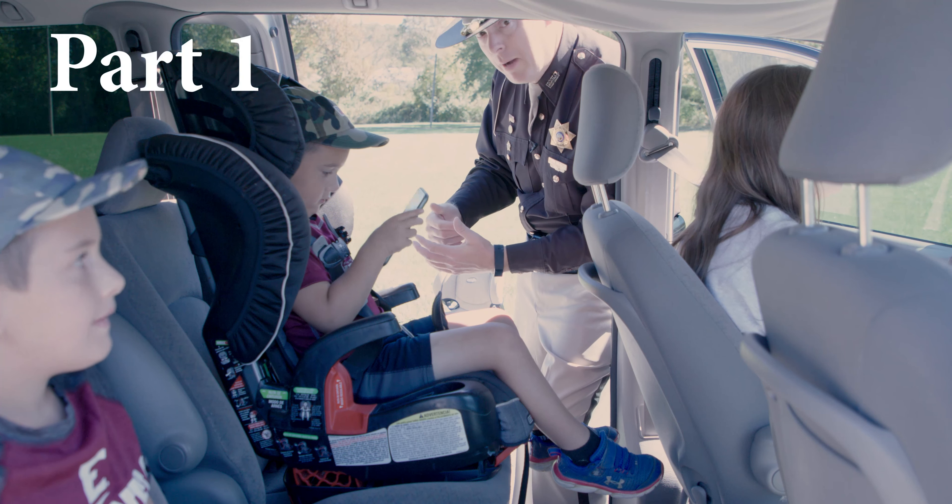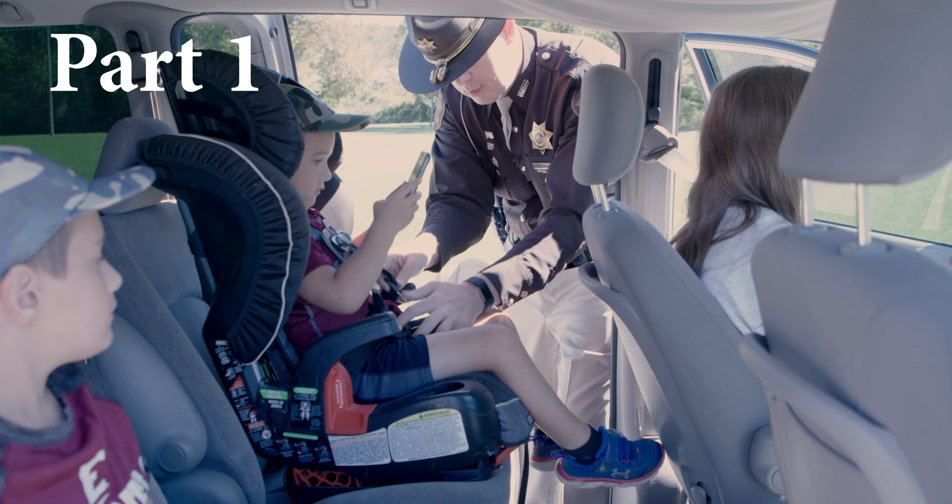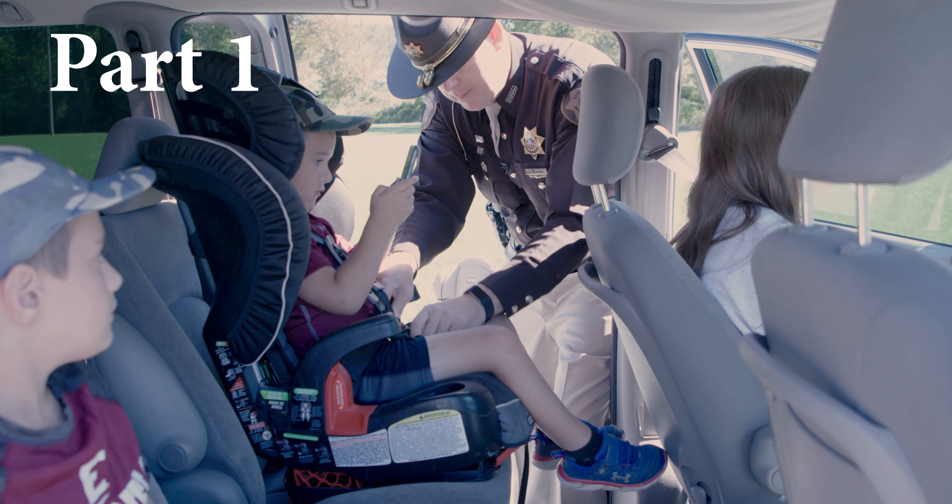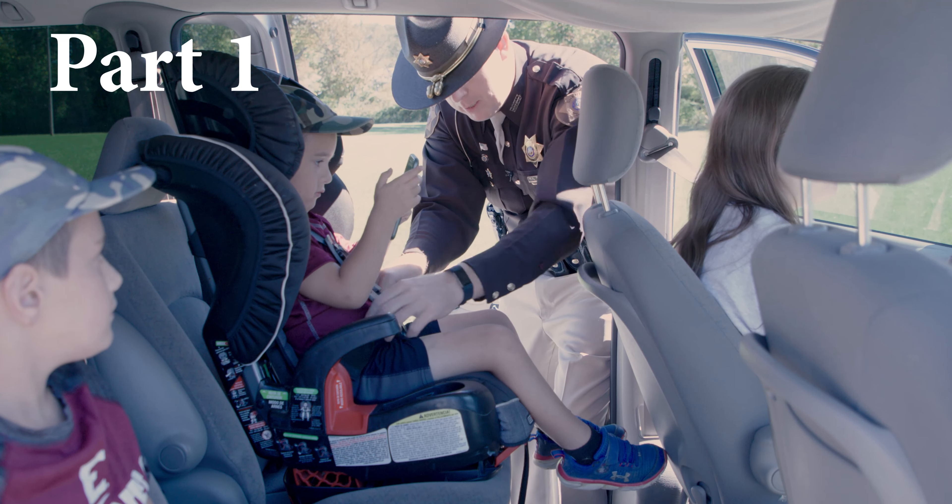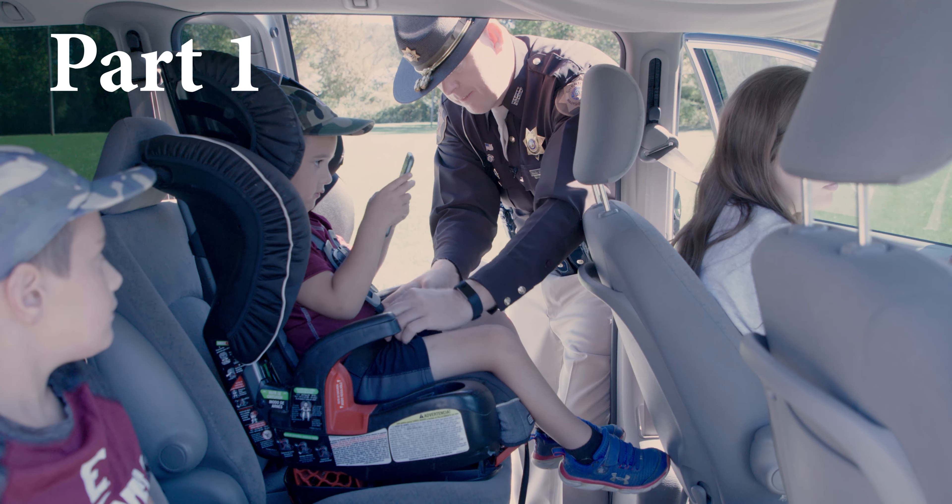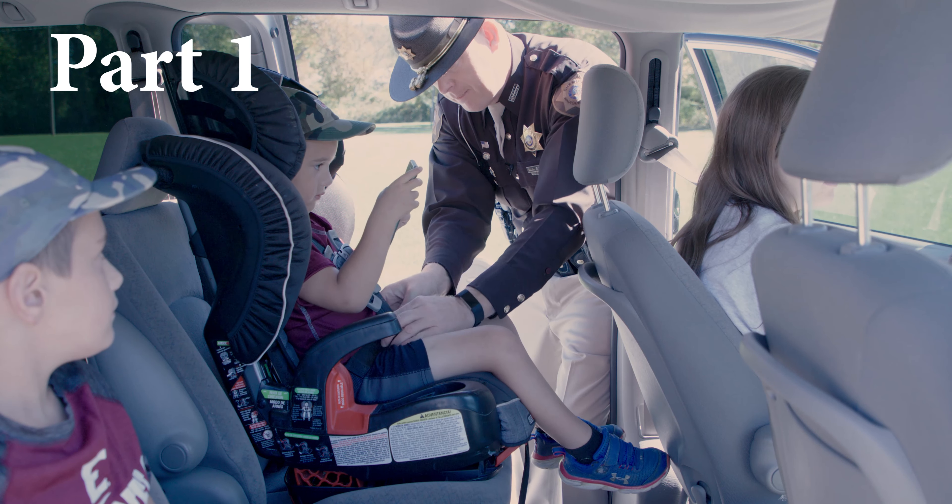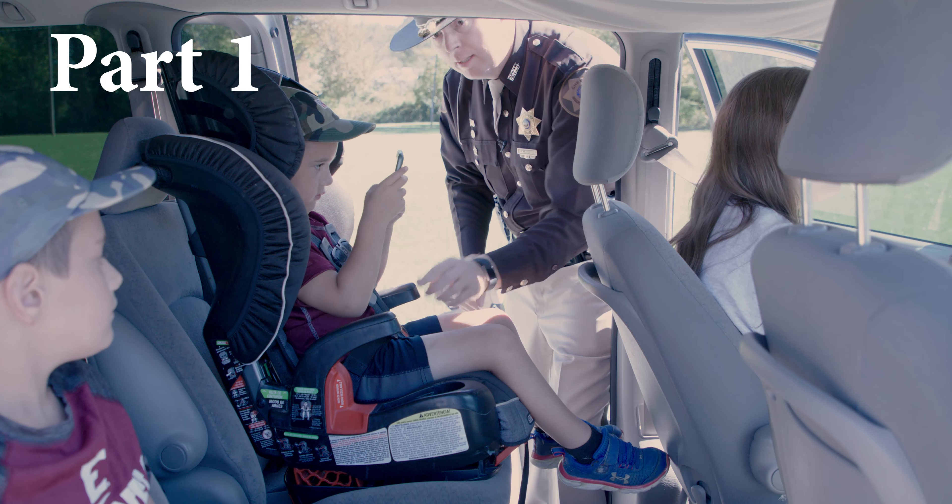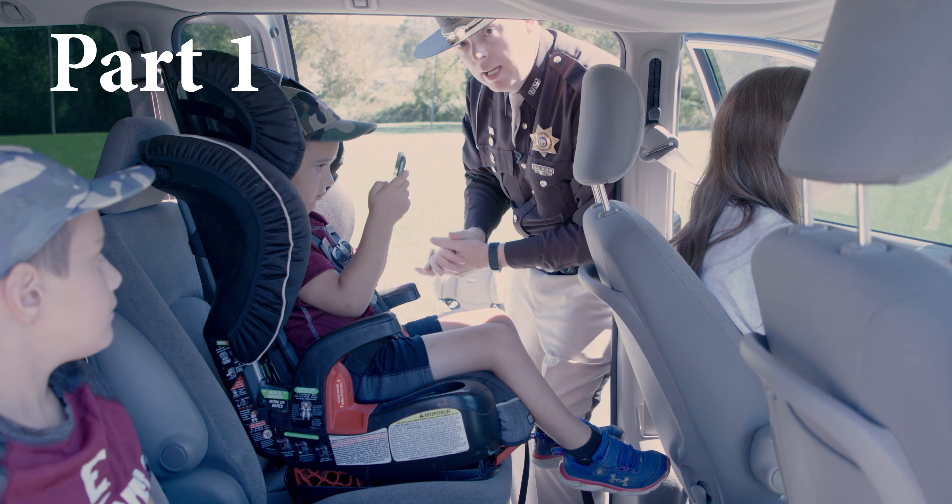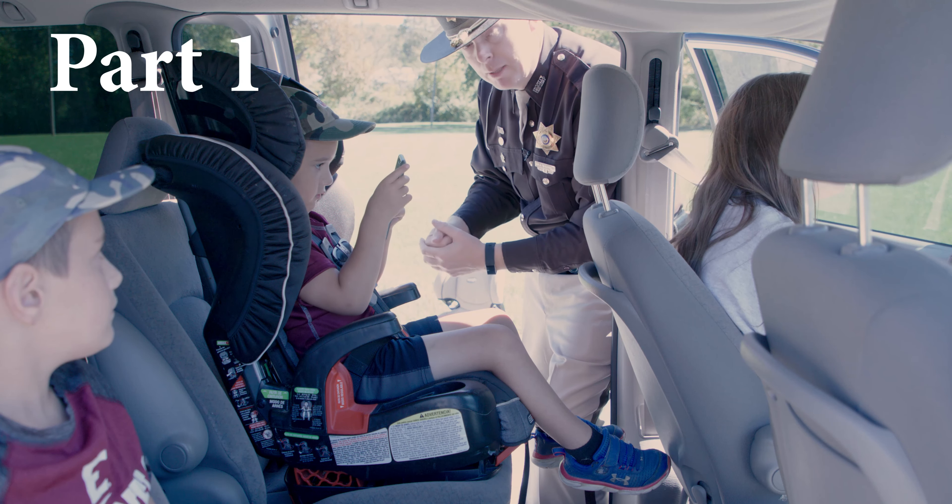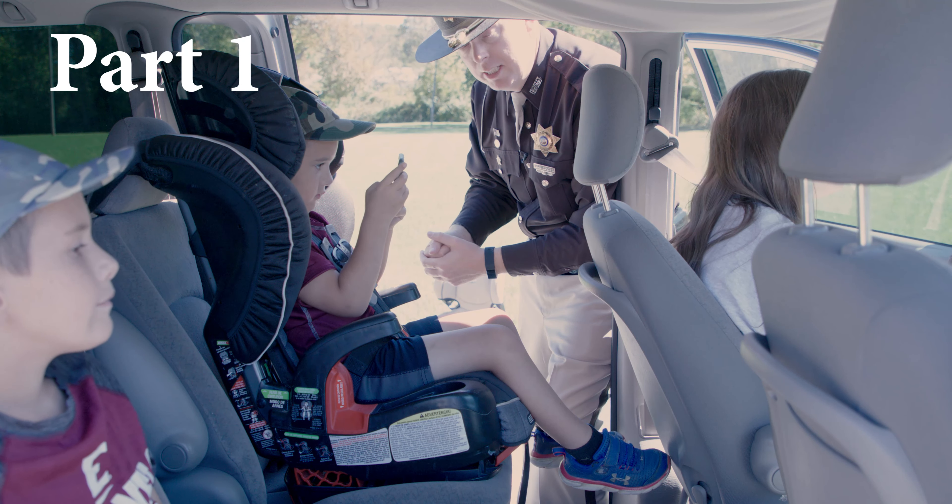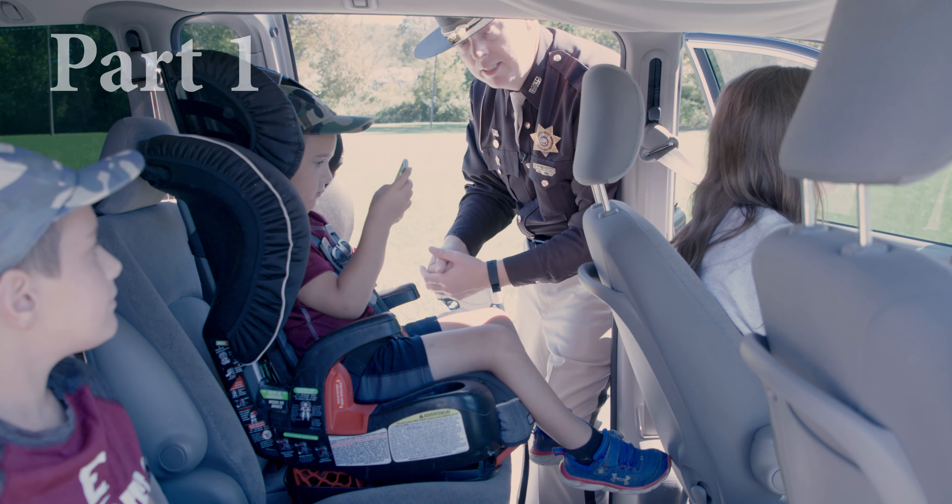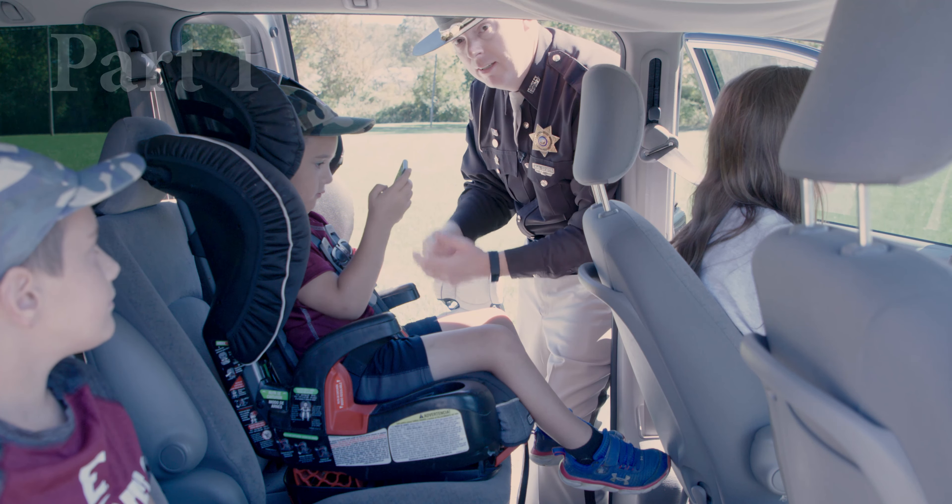Which option do you think is correct? Option one or option two? Now let's talk about high back booster seats. There are two types of high back booster seats. First of all, you have the five-point harness, which is similar to this one. The second high back booster seat is the belt positioning booster seat.